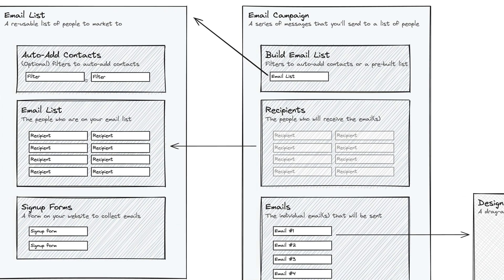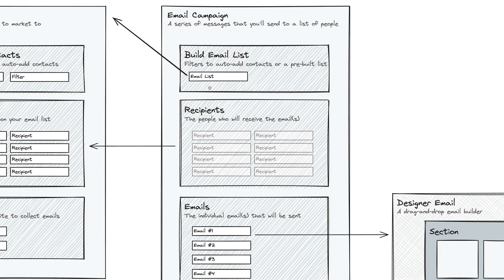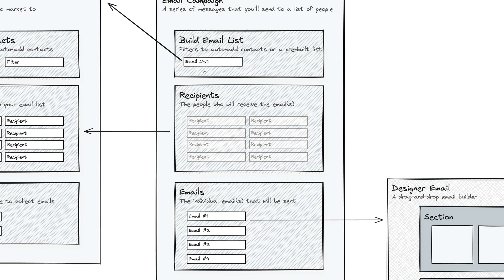If they have an email list they've already built with a signup form that they've already built, and they're already having folks enter that email list, then they can just choose that email list in this email campaign, and anyone that's in this email list will automatically be added to this email campaign.